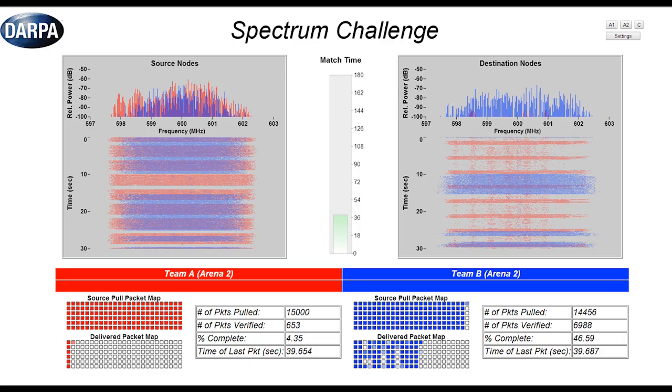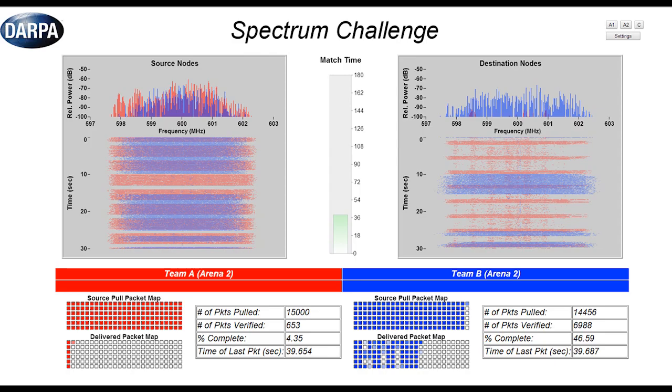At the top left you're going to see instantaneous across the five megahertz, what is each team doing with its transmitter on its source node, designated in color with red and blue.